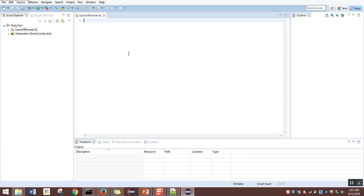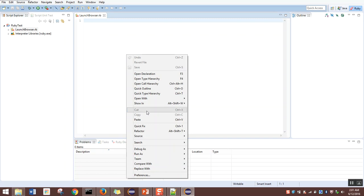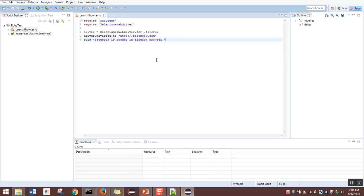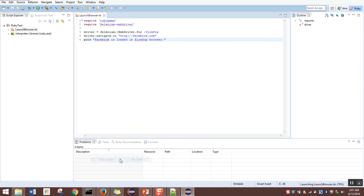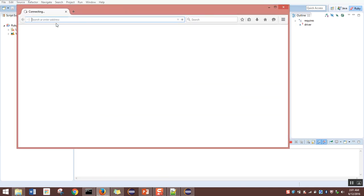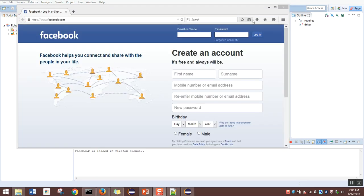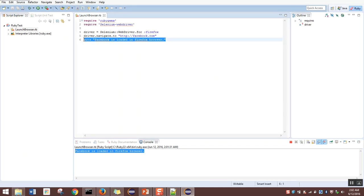Now we'll write a Ruby script in Eclipse to launch a Firefox browser. To save time, I'll copy the script we created earlier and paste it into the new file, then save it. To run this file, right-click, go to Run As, and click Run Script. In the console you can see the script is running, the browser is launched, and it navigates to Facebook.com as mentioned in the script. Facebook.com is loaded. Back in Eclipse, you can see the message 'Facebook is loaded in Firefox browser' — the script works fine from Eclipse as well.